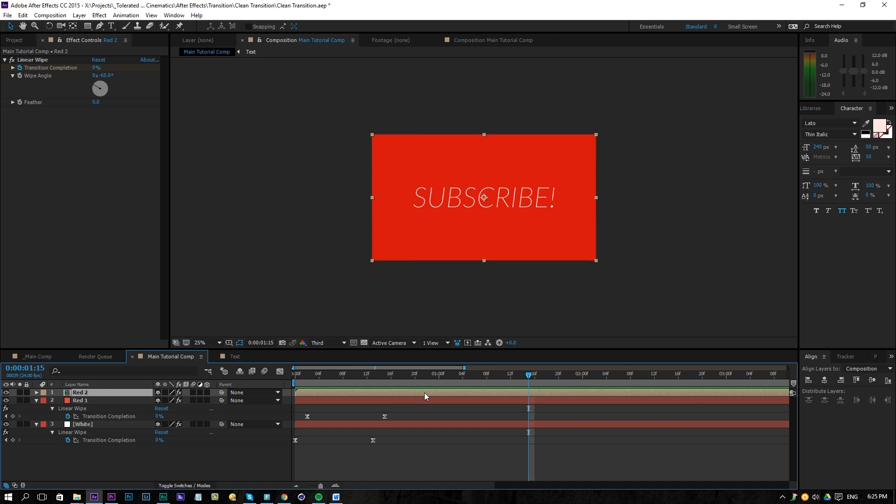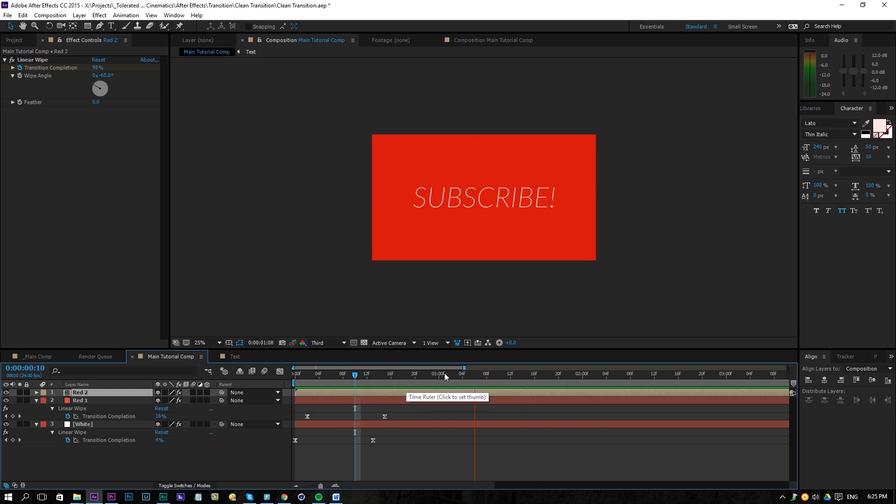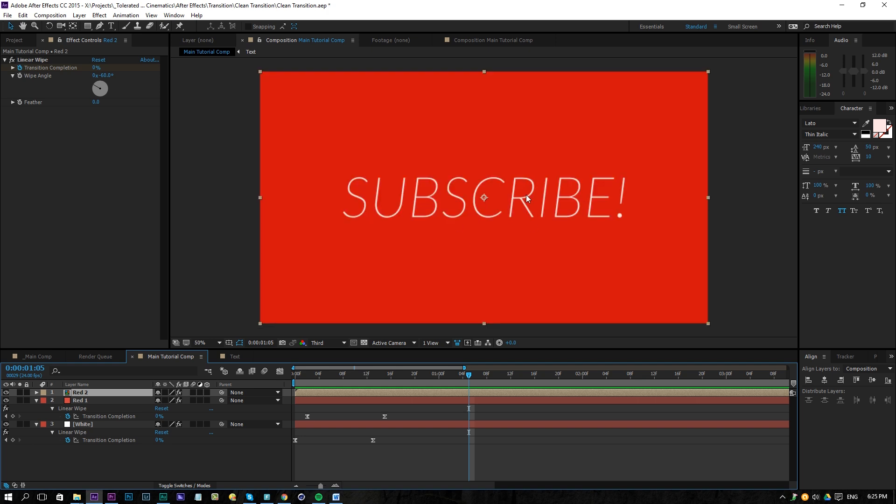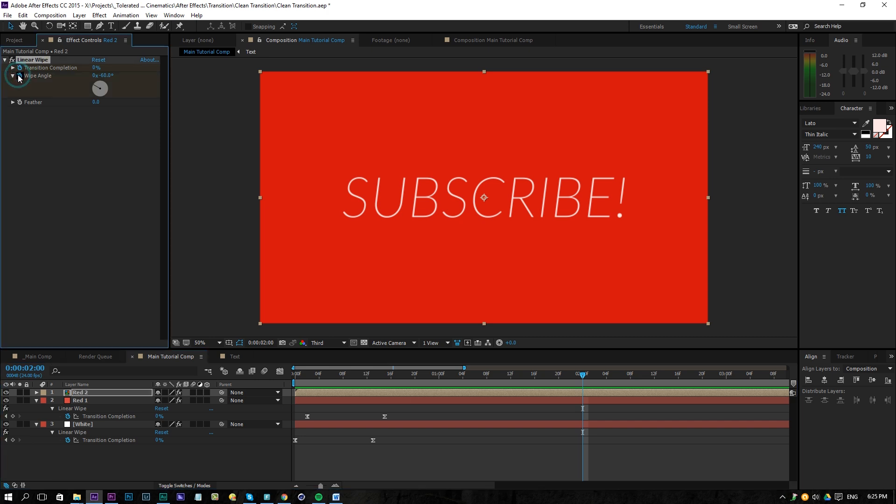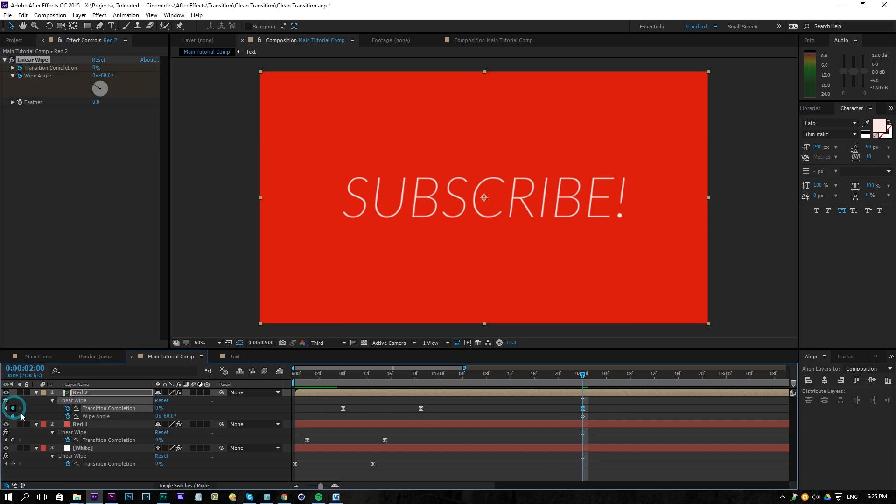Then all you should do is once you have a specific time or a specific amount that you want to show this frame here, you can go over here to for example two seconds and then you can click on the white layer. Press U on the keyboard to reveal your keyframes again and also make a keyframe for the transition completion and then we're going to move one frame forward and change the wipe angle to 120.